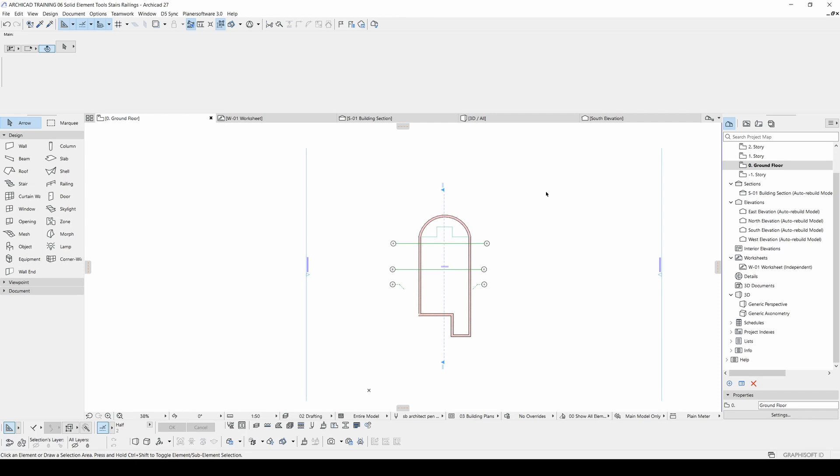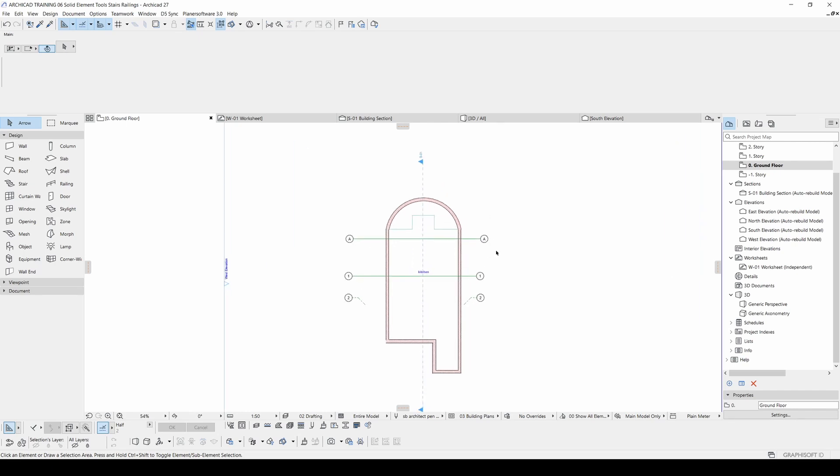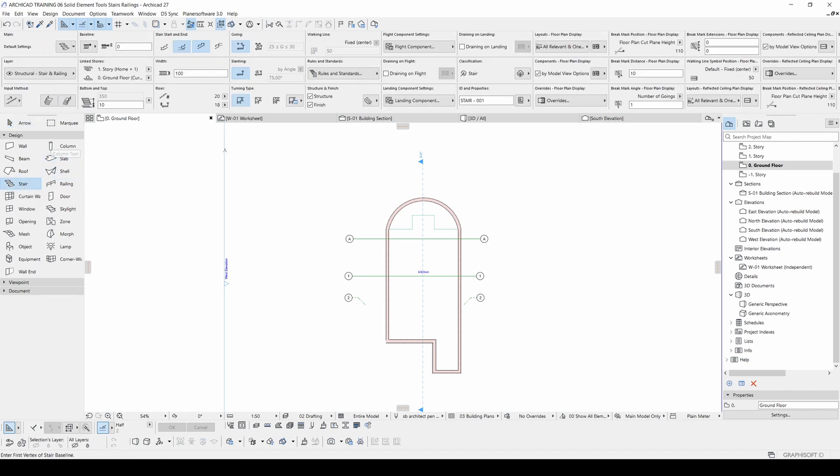Mostly railings and stairs are connected to each other so we are going to start with the stair tool. From the design menu you can see the stair and if you click that you can see its options.